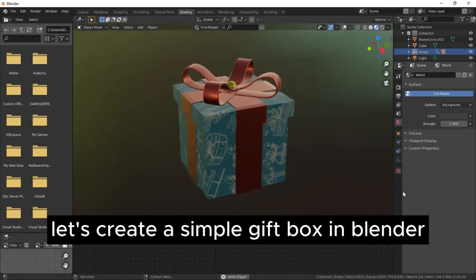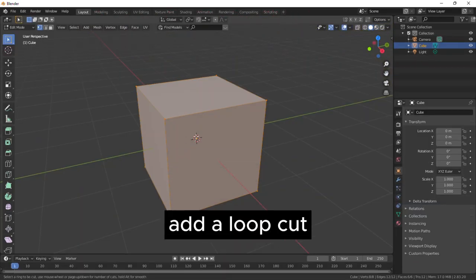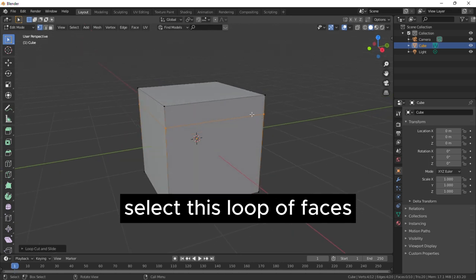Let's create a simple gift box in Blender. Add a loop cut, move it upwards and select this loop of faces.